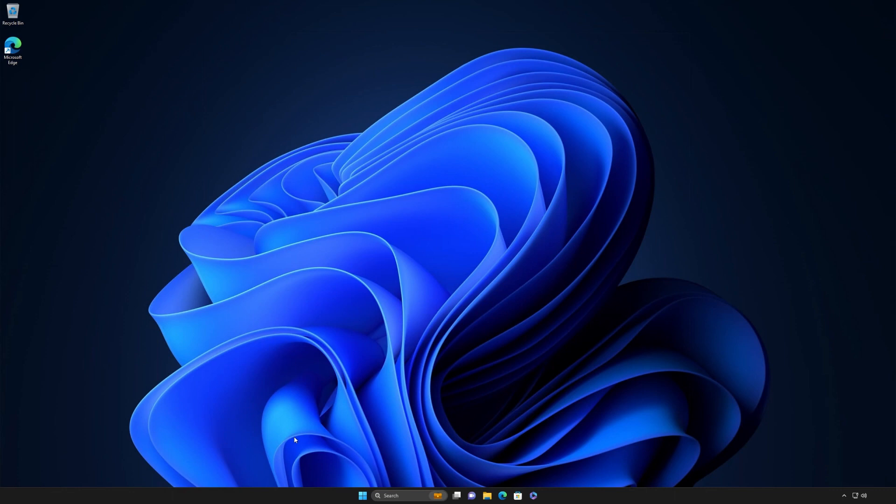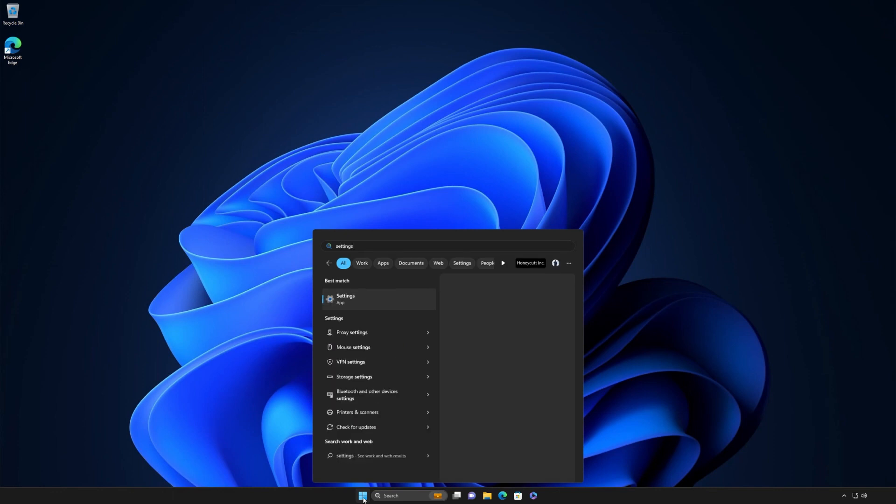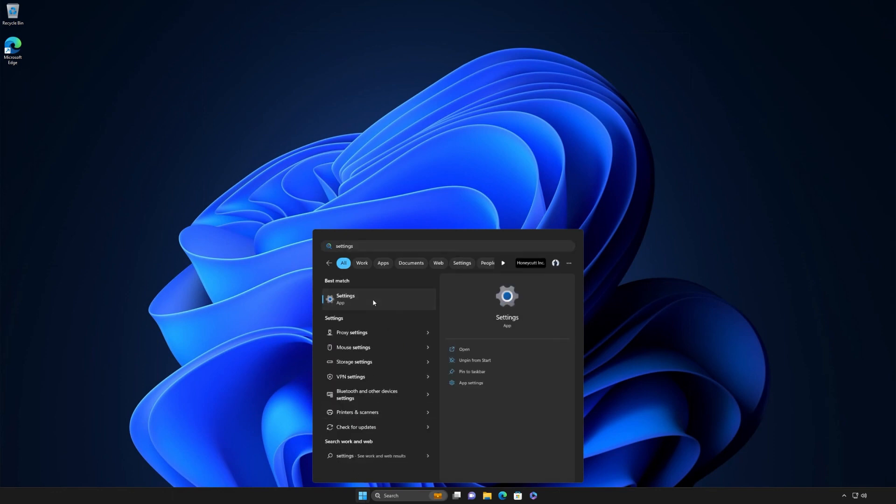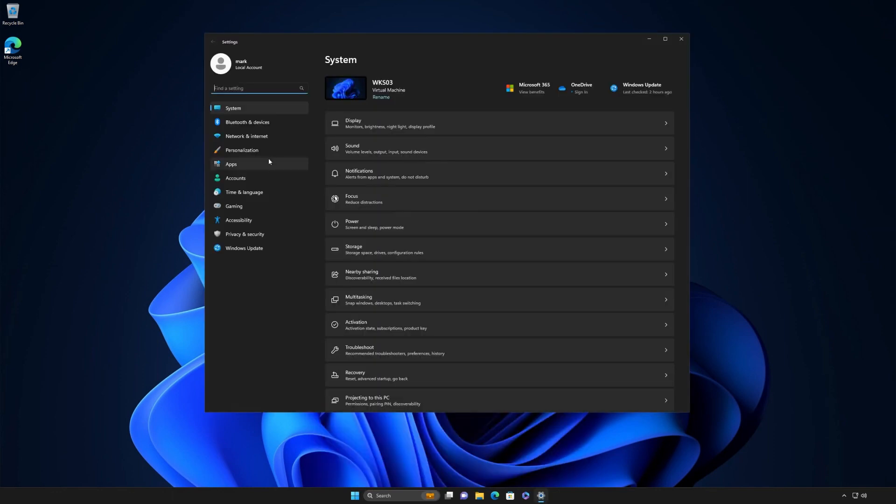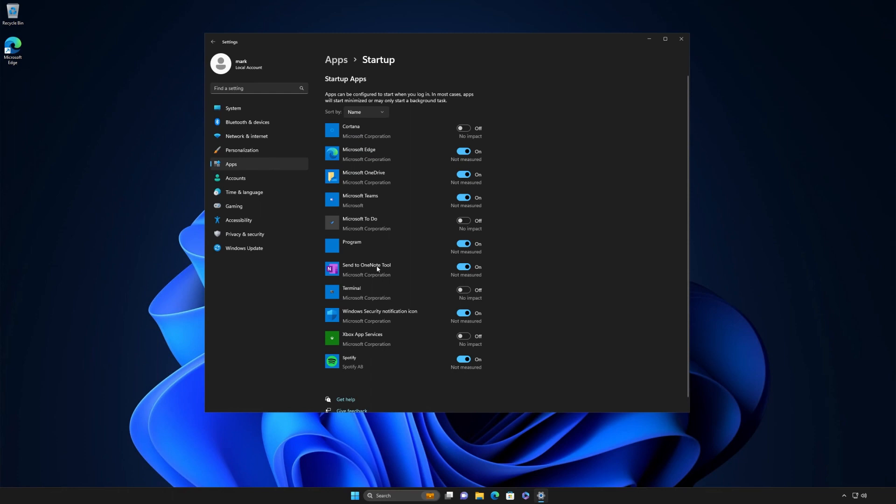In most cases, these apps start minimized or in the background. Customizing which apps run at startup in Windows 11 couldn't be easier. Go to Settings > Apps > Startup, review the list, and consider switching off any productivity apps that you don't need when you first sign into your device.